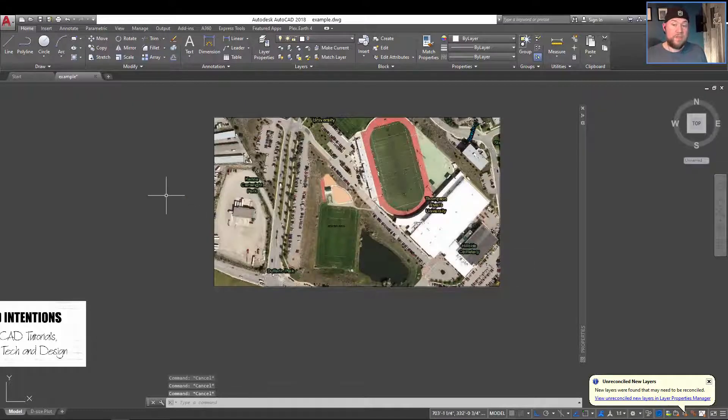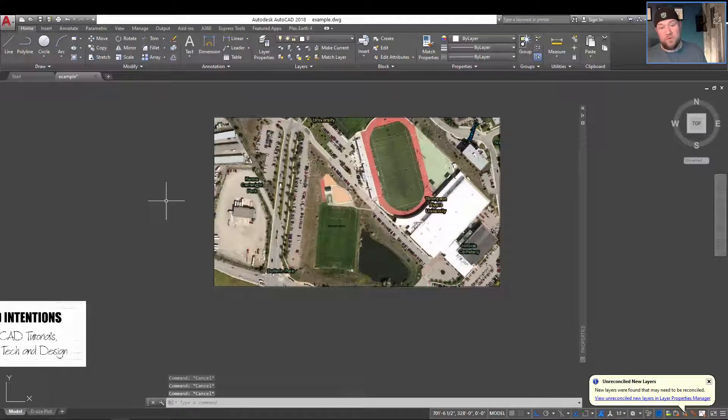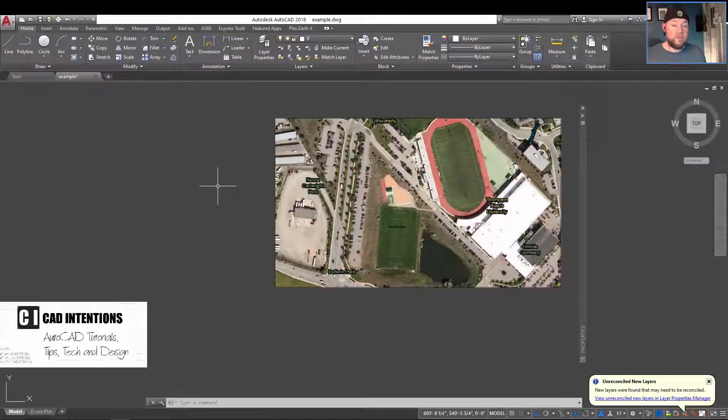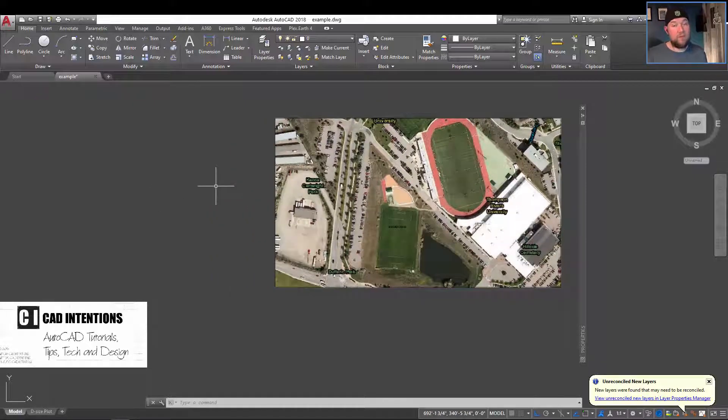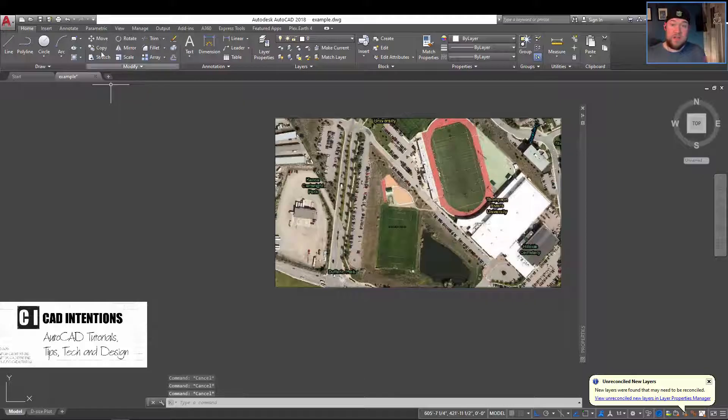Now the same goes for OLE objects - you can use OLE FRAME. You can also use WIPEOUT FRAME to remove the border or plot or not plot wipeout frames.